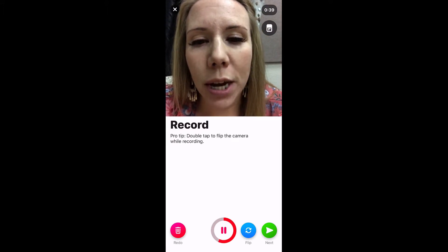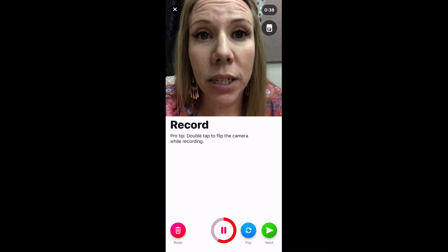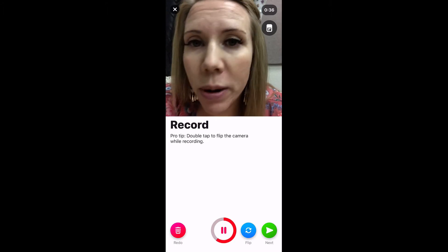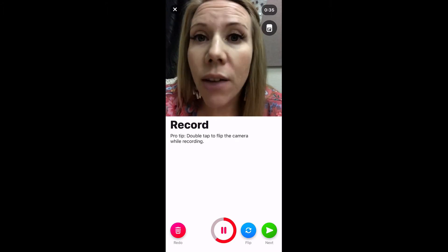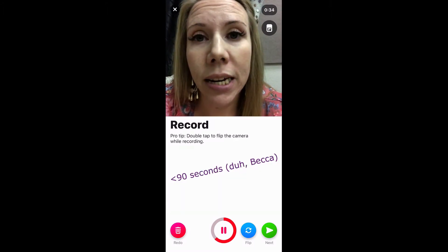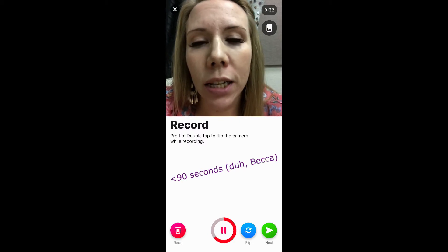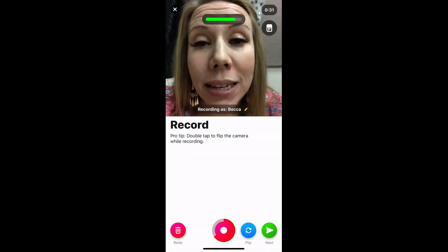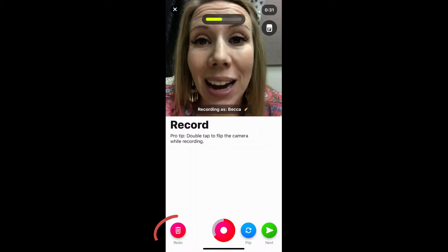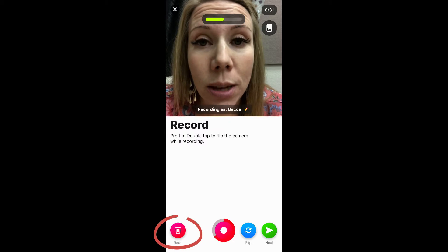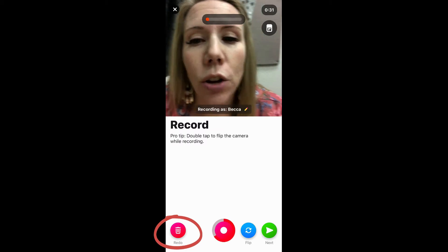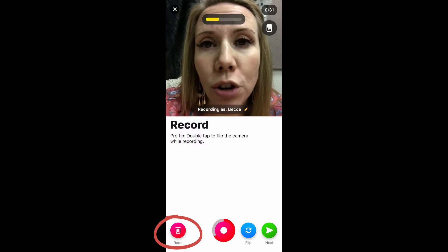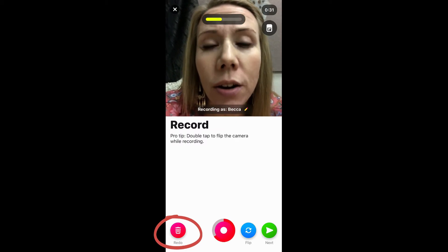I'm going to hit pause when I'm done — I've got 38 seconds left, but if you say everything you need to say in under 90 seconds, go ahead and click pause. Now if I mess up my video or don't like how something looked, I can click the redo button or the trash button.